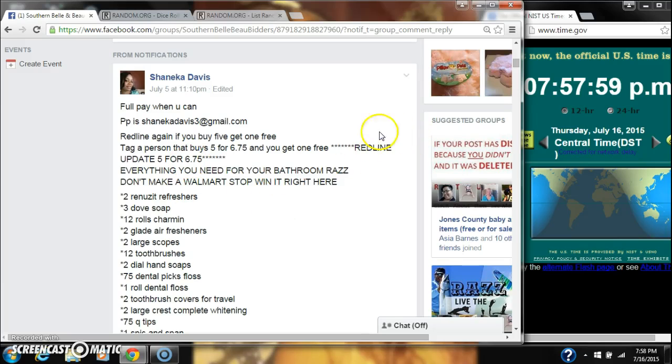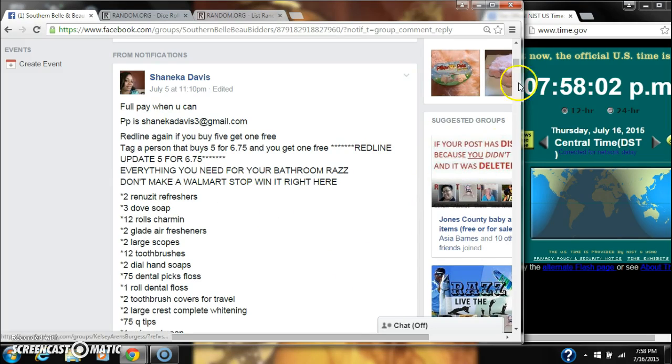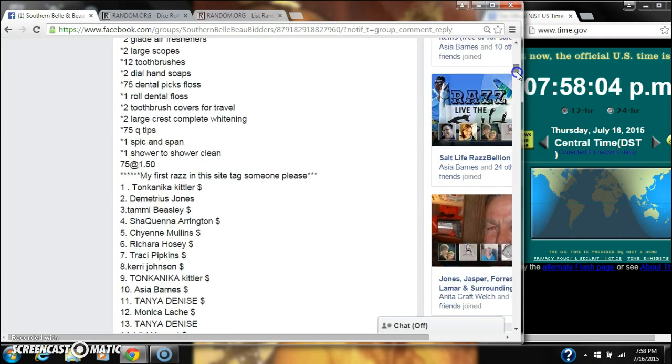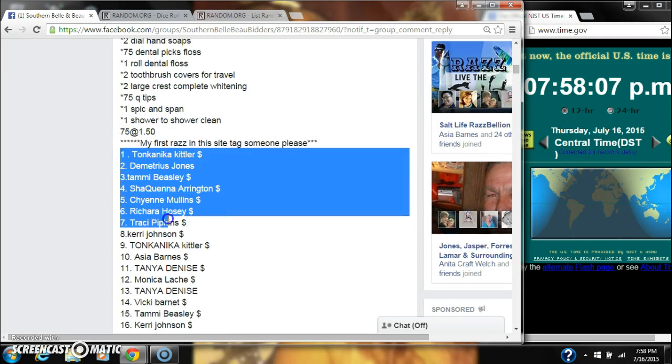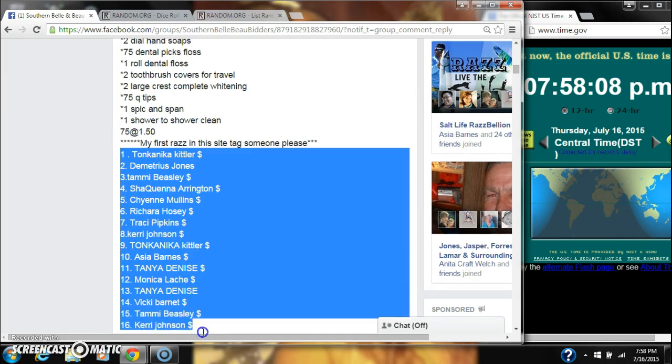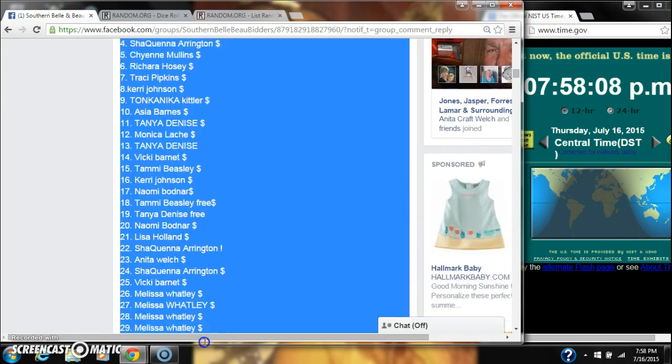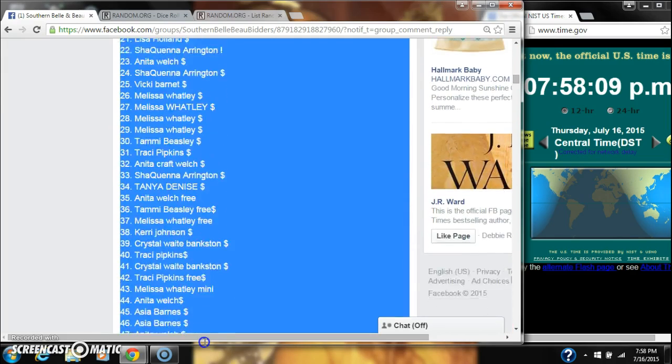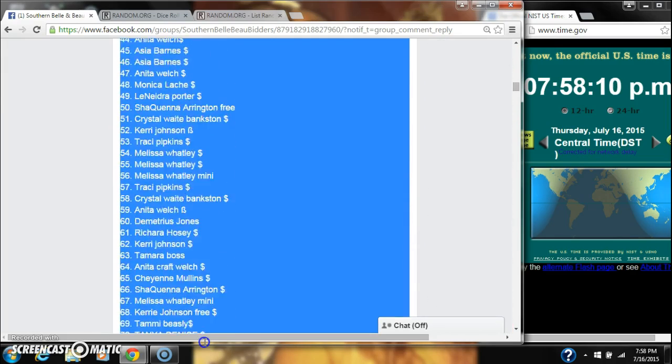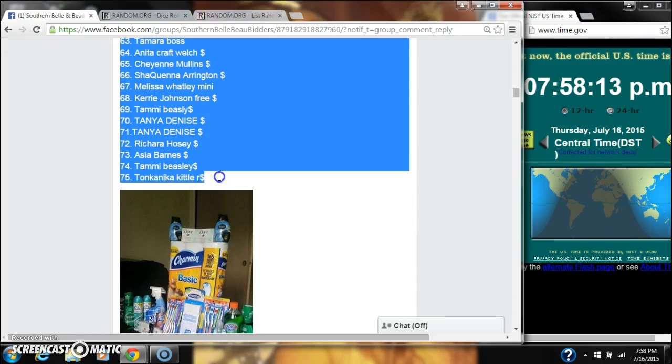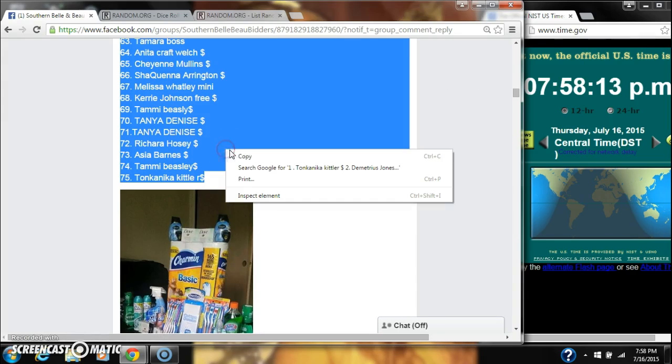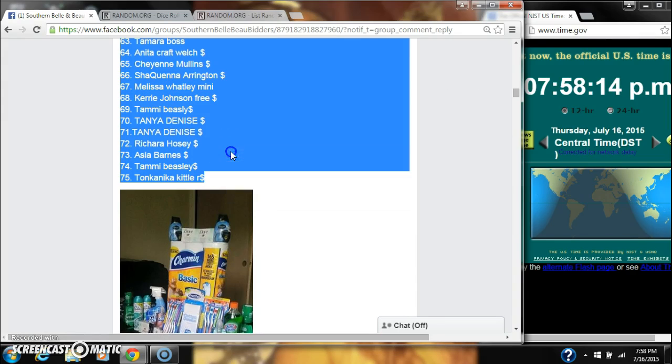All right y'all, we are going to run Miss Shanika's. It's kind of like a stockpile razz and leave at 75 spots at $1.50 a spot. Copy our list and go live.